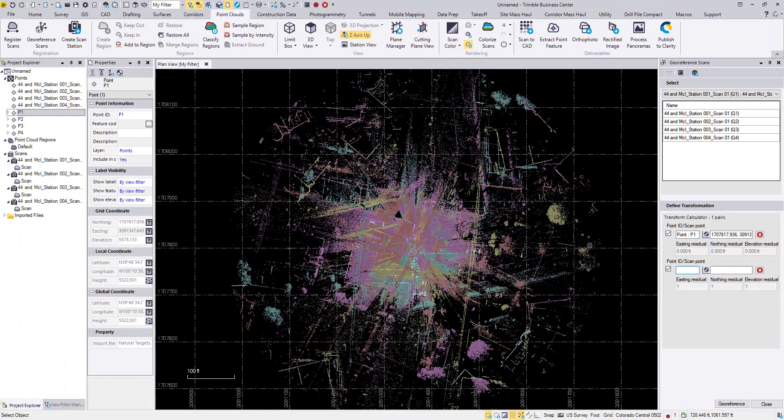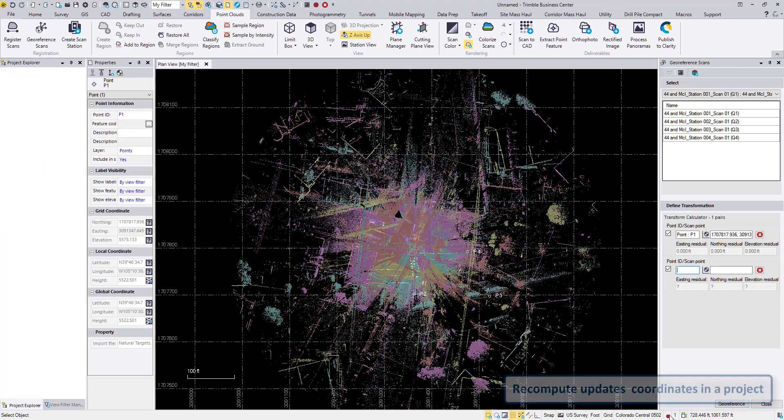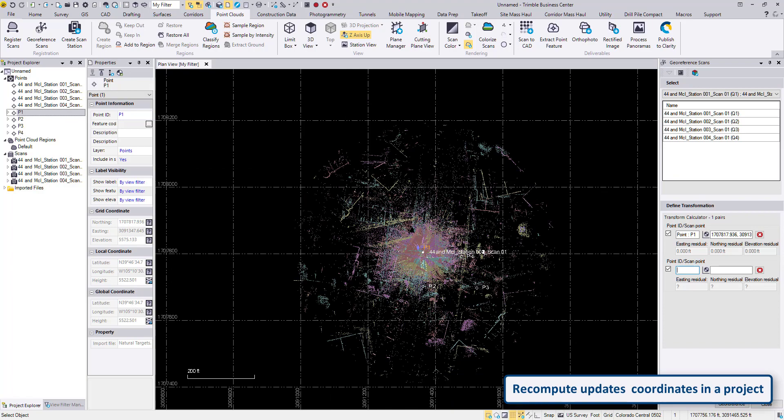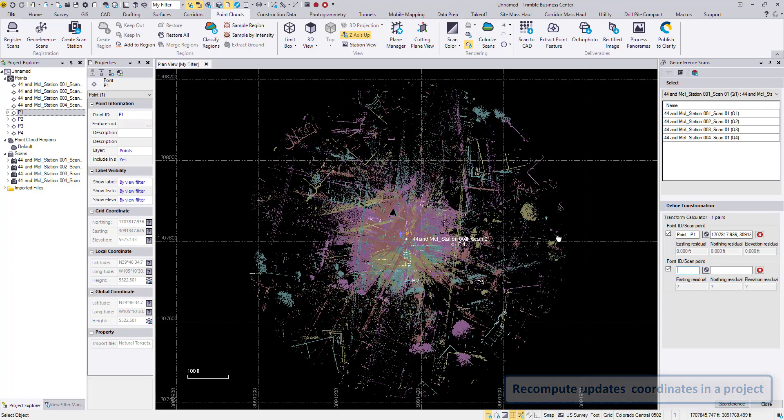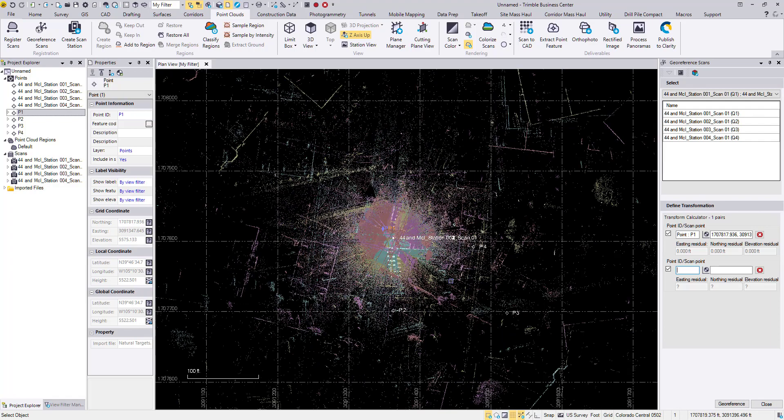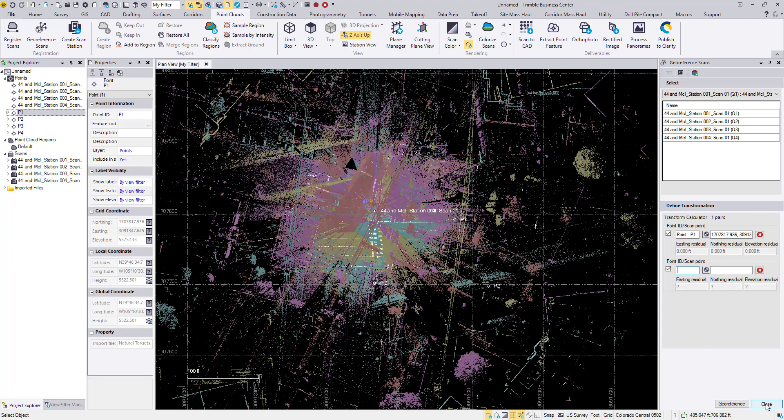But if I hit georeference, that will move the scans to my control points. Now I can click on recompute down here, and that will get everything in. If I double click on the scroll wheel on the mouse, that will zoom extents, and show that this is currently everything in the project, and it is in the right place.